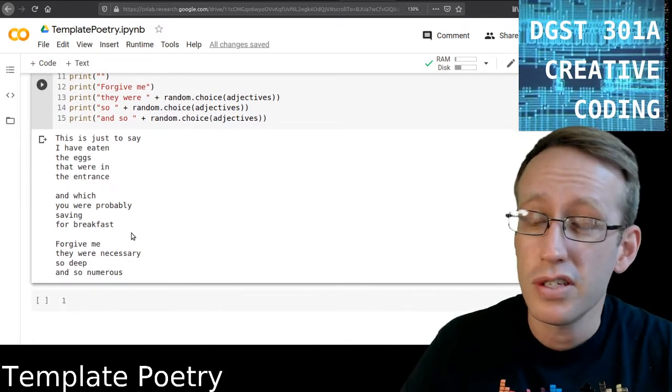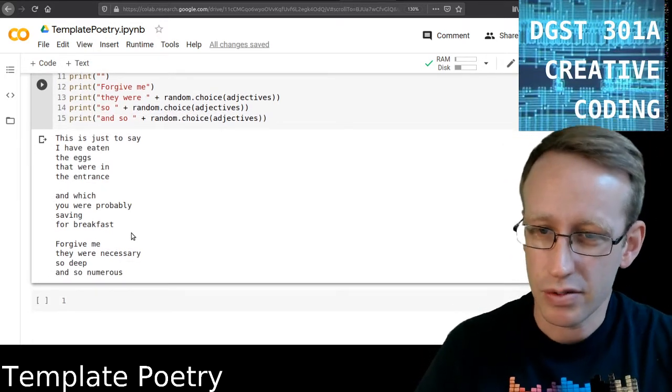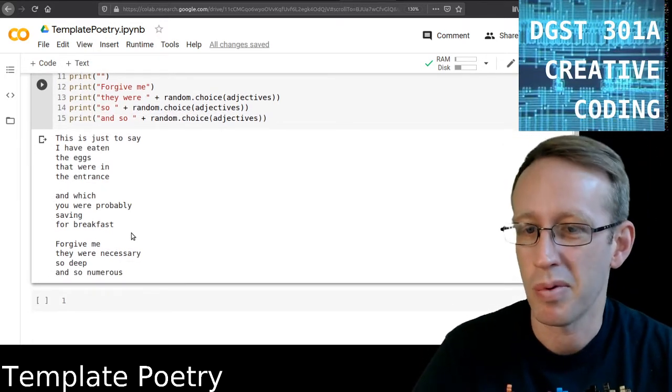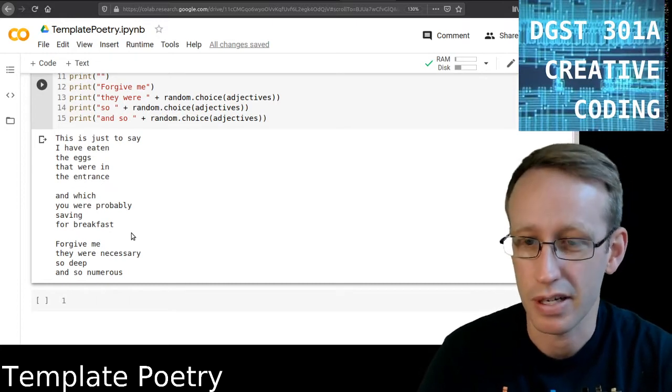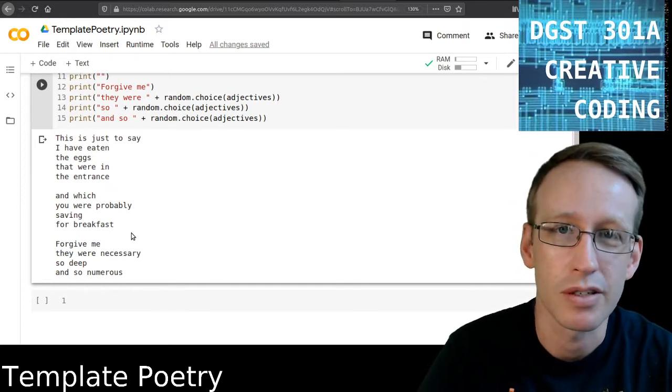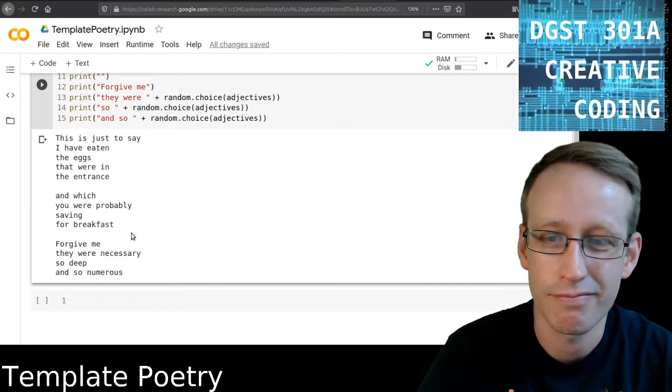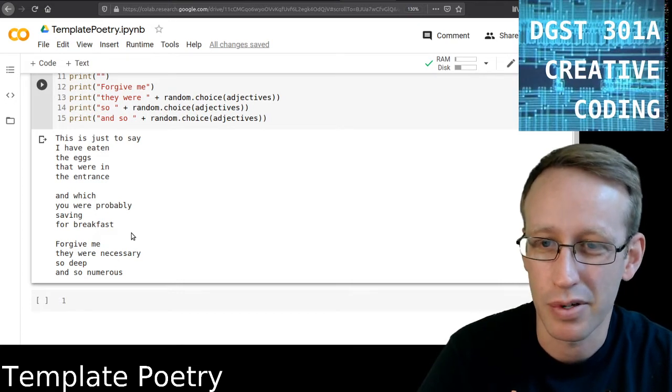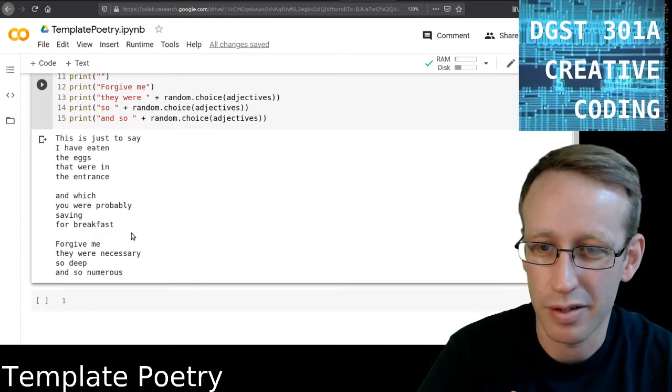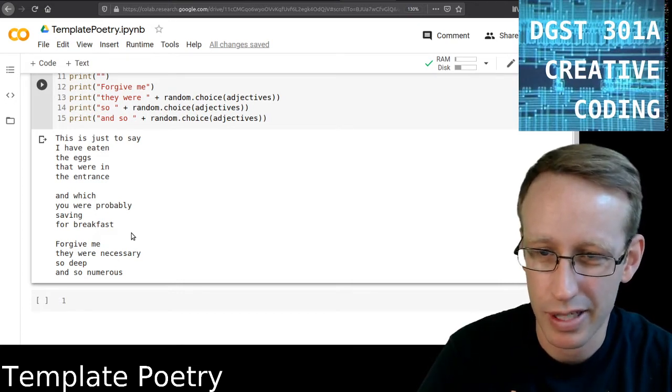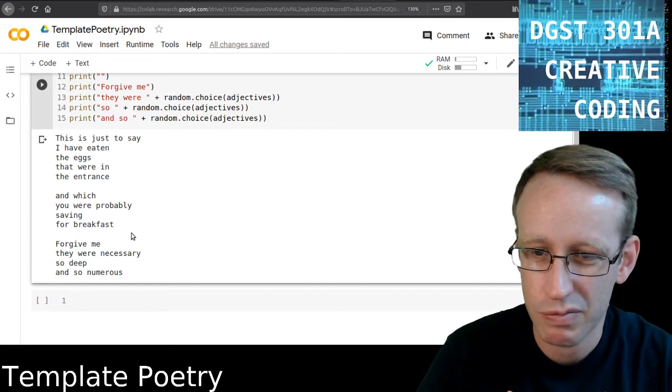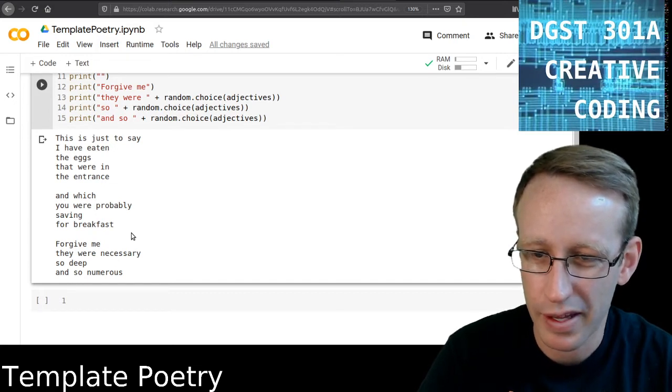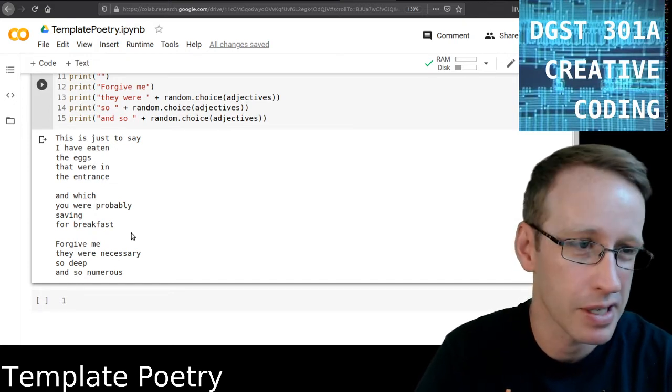This is just to say, I have eaten the eggs that were in the entrance, and which you were probably saving for breakfast. Forgive me, they were necessary. So deep and so numerous. I really like that poem, actually, that new poem that I've generated. It totally makes sense, actually.